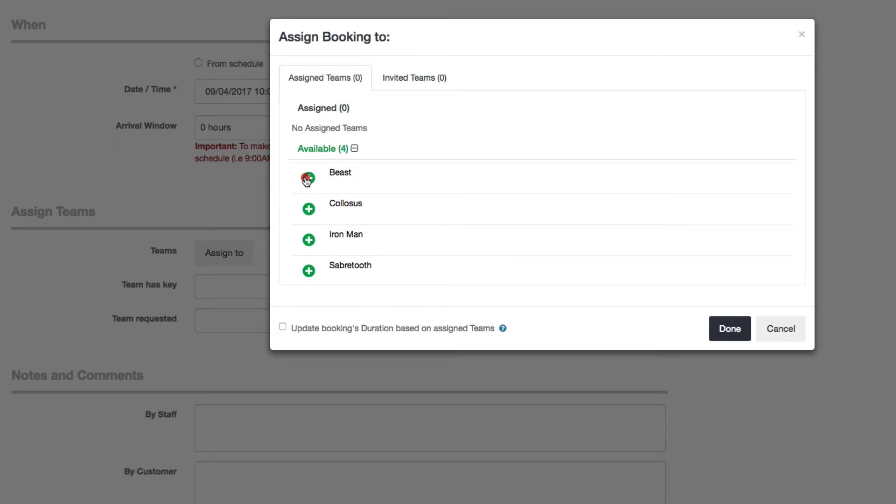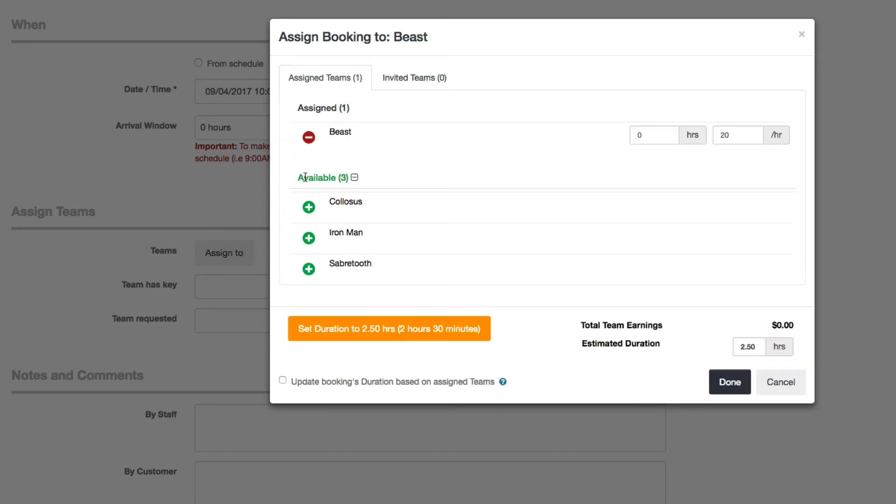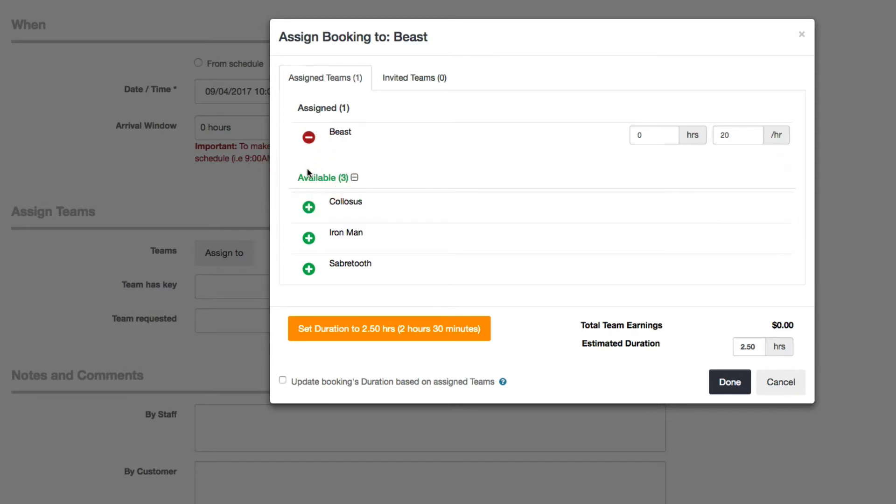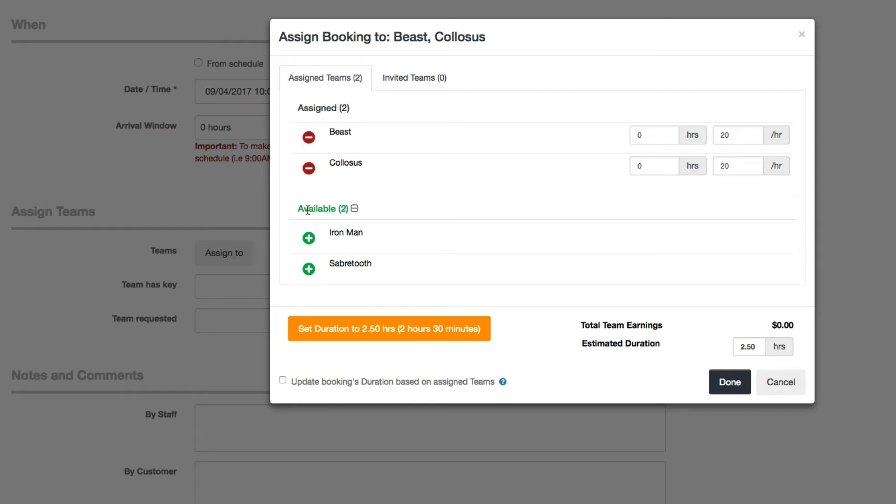So here I will assign two teams. If you want, you can remove it, just make it one team, but you can assign it to be two teams. So every time you assign a team to a booking, Launch27, you have to tell us how many hours they're going to work or be given credit and what their hourly rate is.